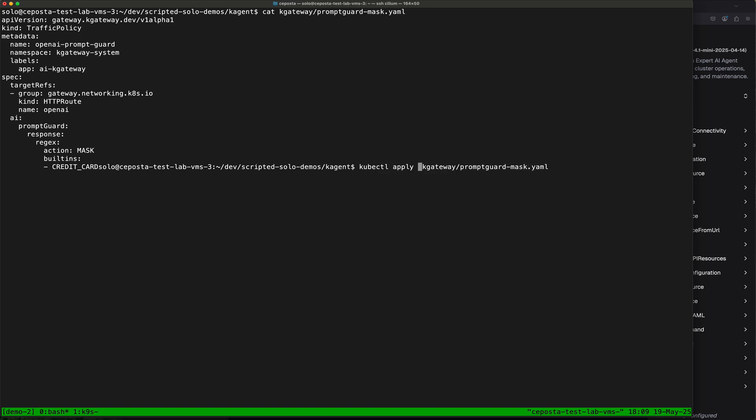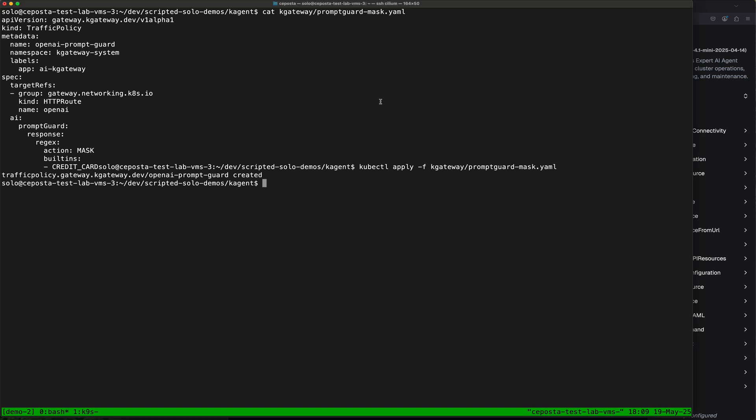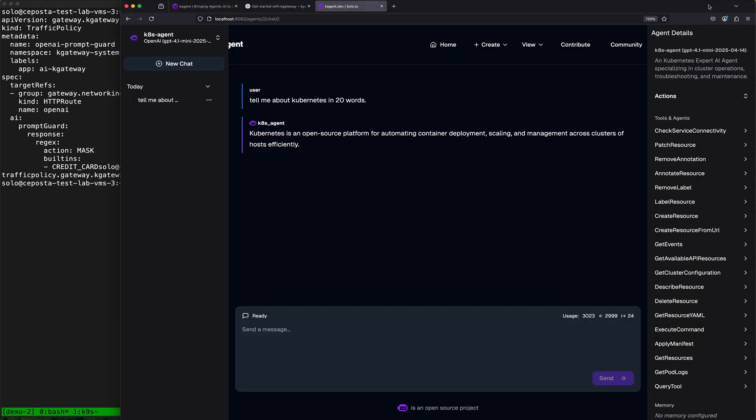If we do kubectl apply, we'll apply this prompt guard, and then we come back to our agent and we ask it about this type of number. So we don't have prompt guarding on the way out, although we can add that as well, but we're more interested in this scenario where we've been able to trick the model to do something and give us back sensitive information that we want to mask.